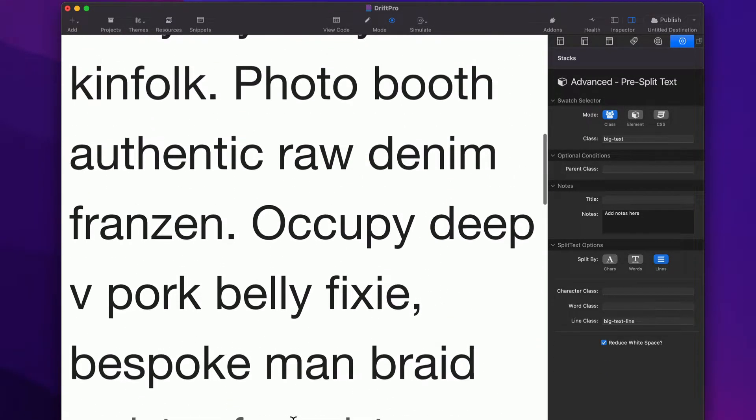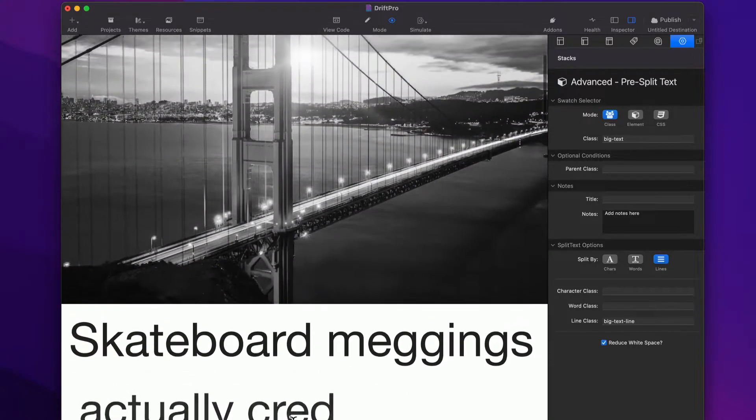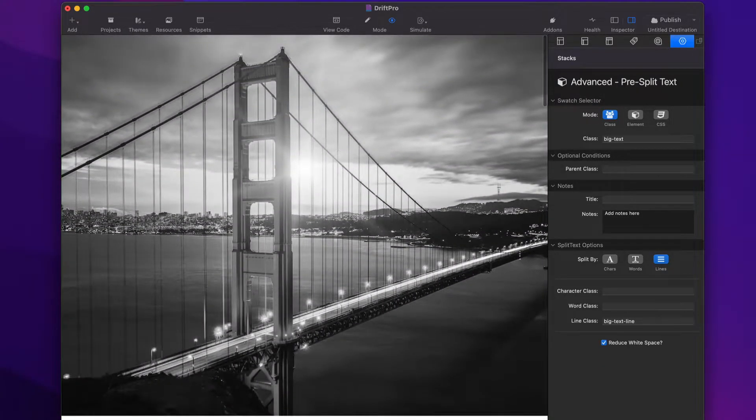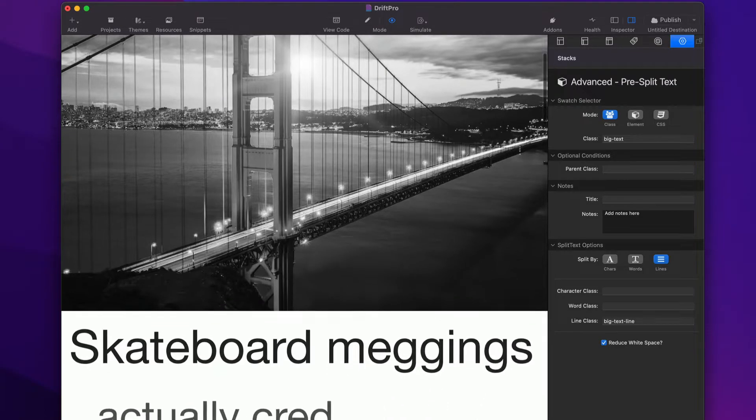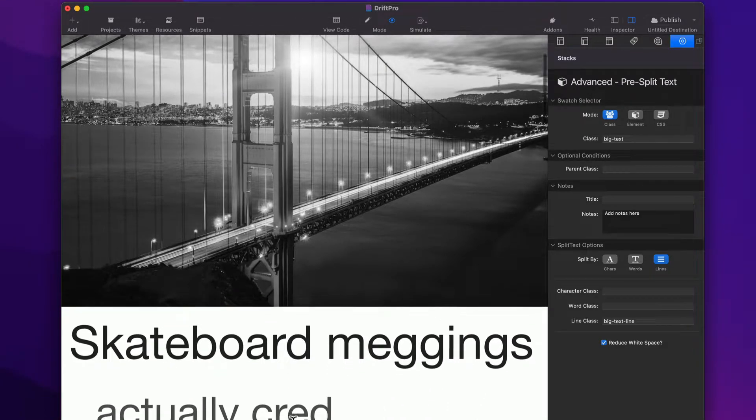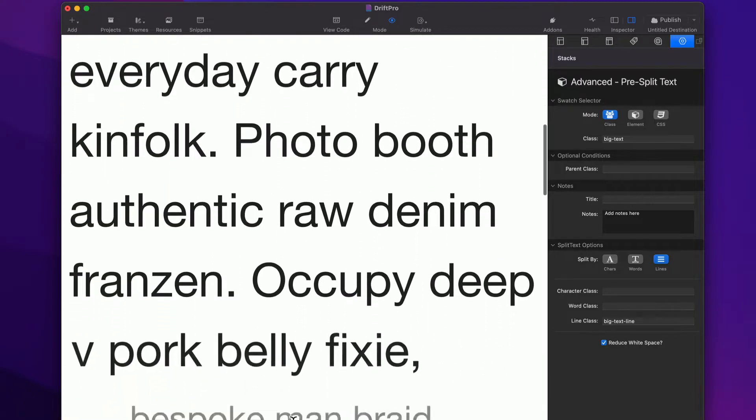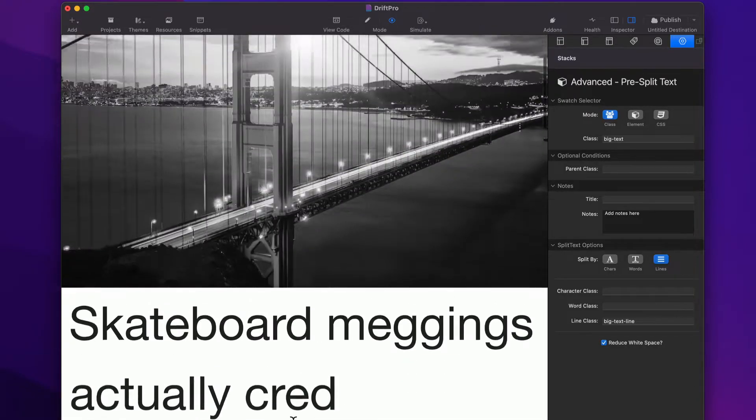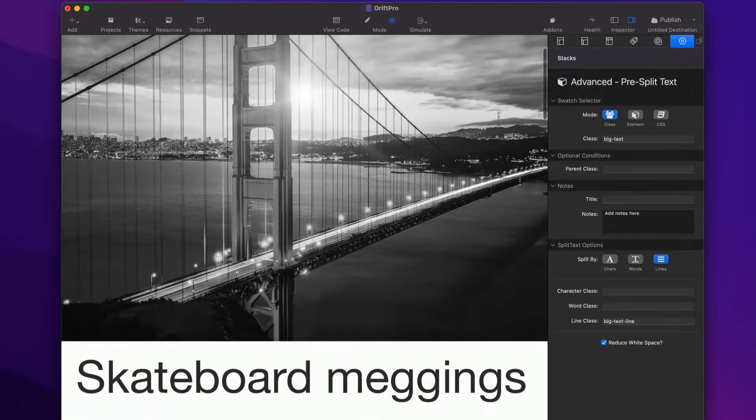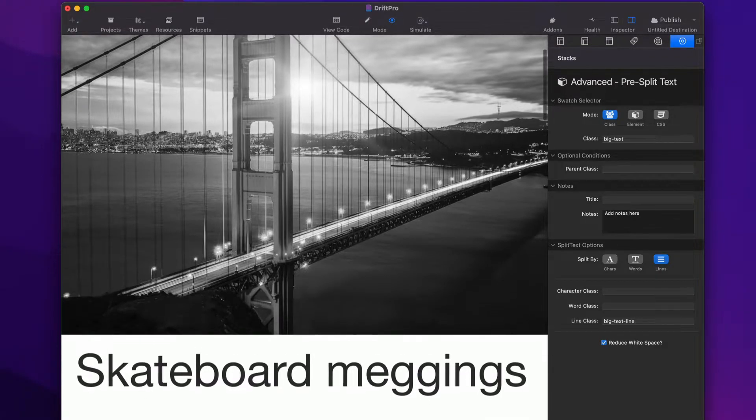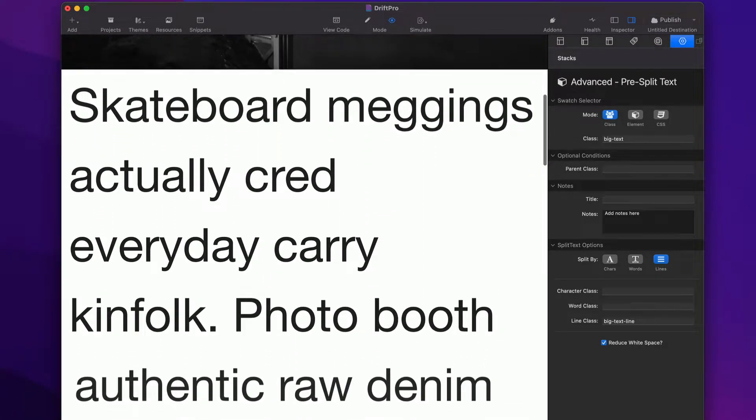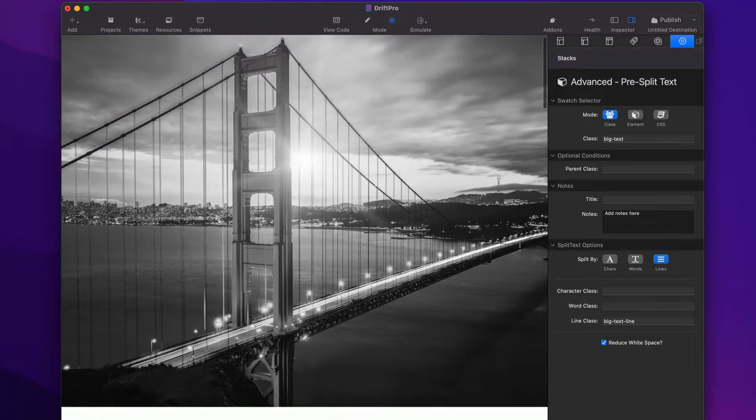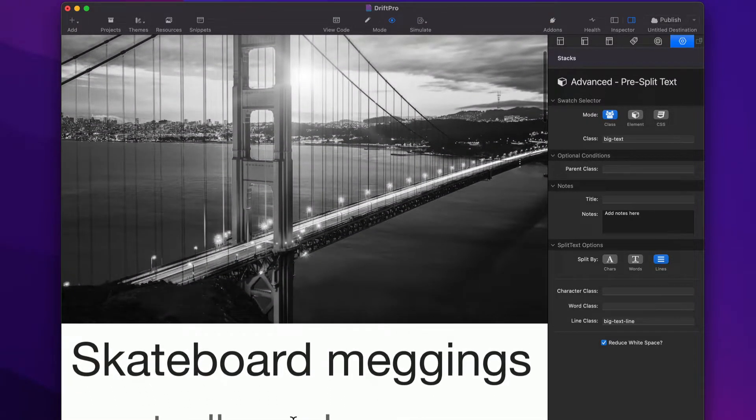Now, however, all Drift animations are triggered off a container or a paragraph, and this is one big paragraph. So we don't want to start the animation when the paragraph enters the page because it would animate the entire paragraph at once. And we wanted to animate each individual line of a paragraph.